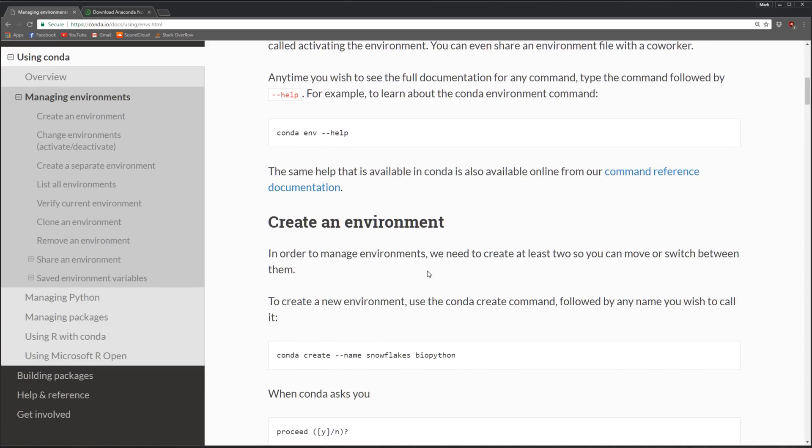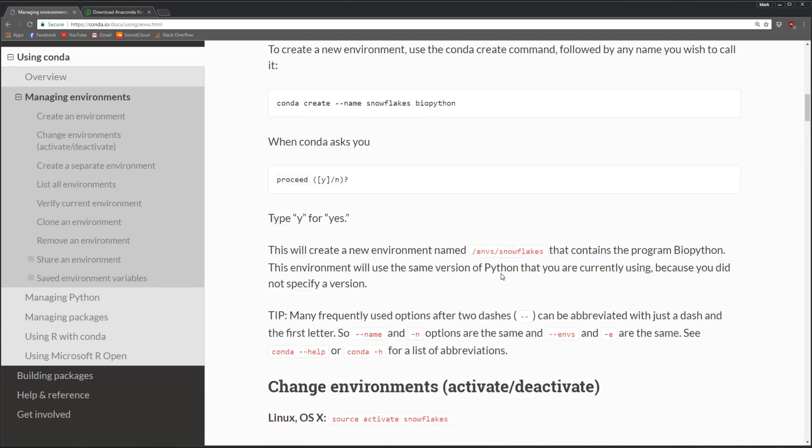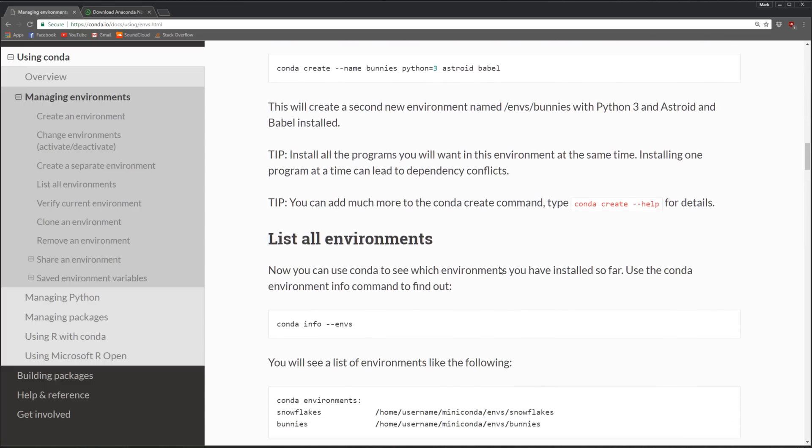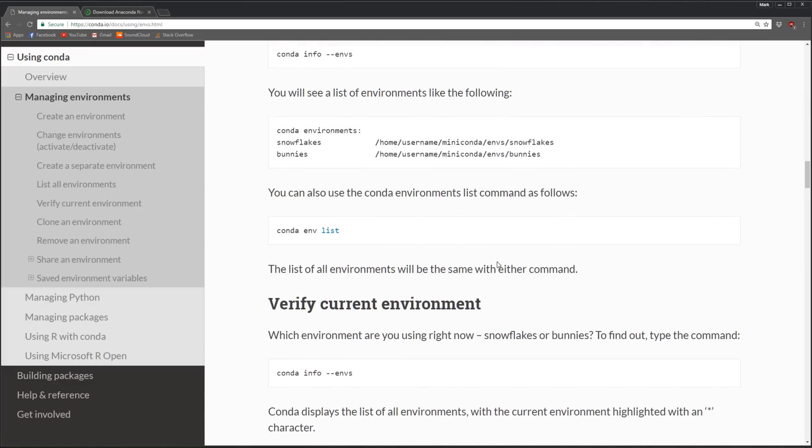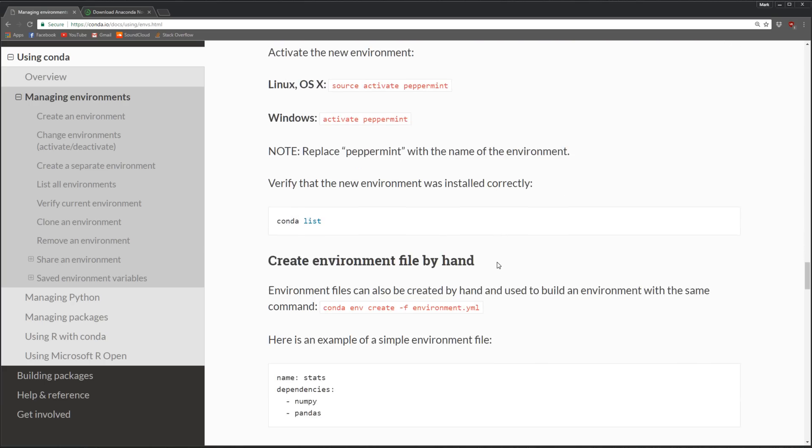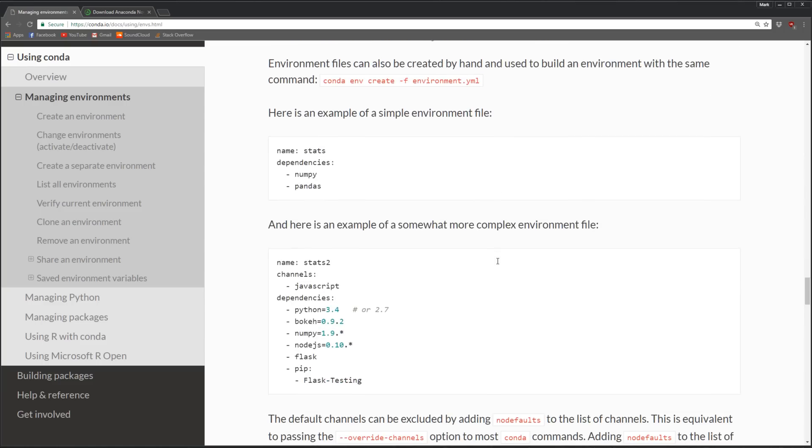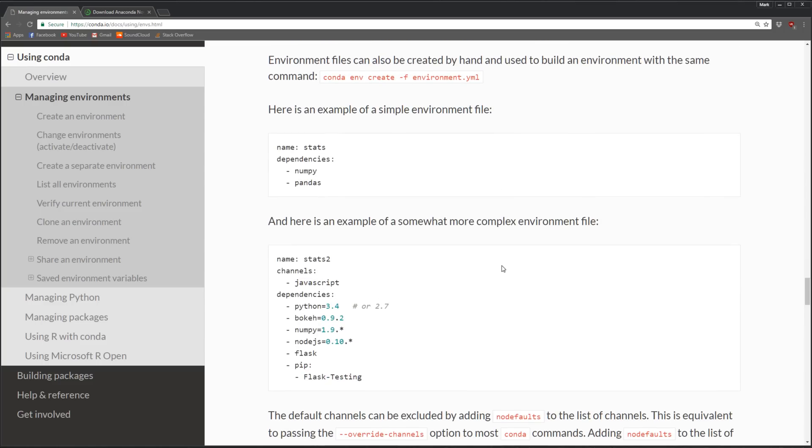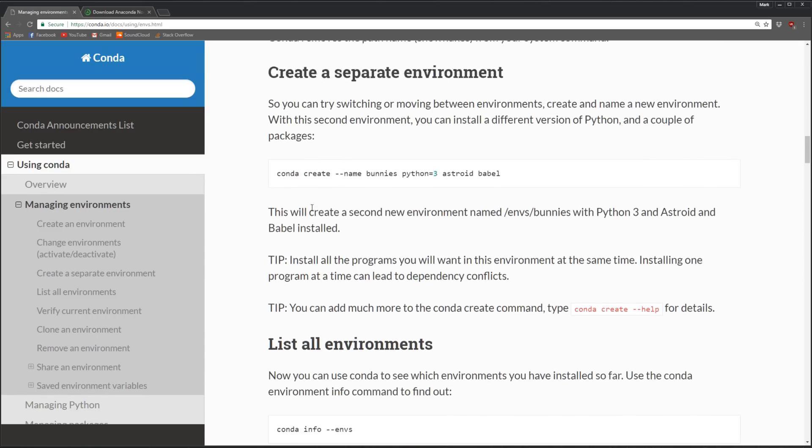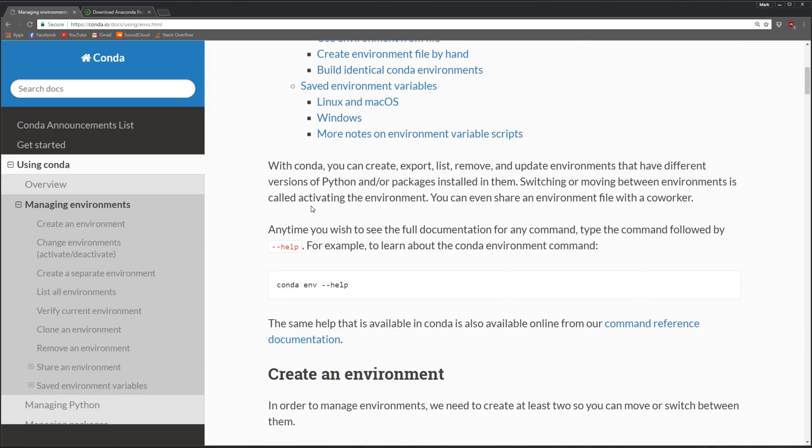If you search for Anaconda environments, it'll take you here and it explains all those commands I was going through. That's pretty much it - pretty straightforward. If you have any questions, feel free to ask. I'll do my best to help. Thanks for watching guys, see ya!